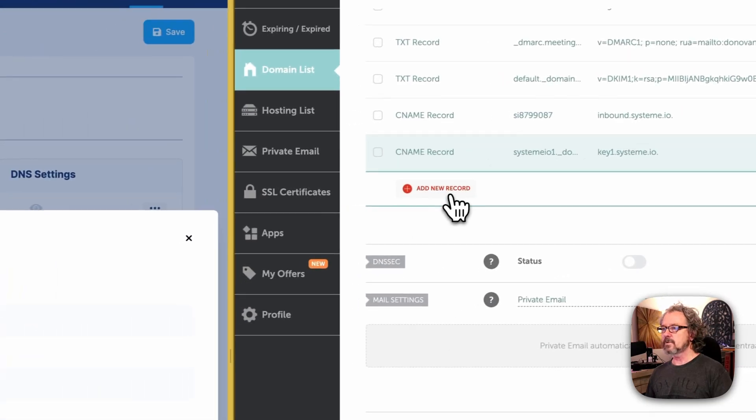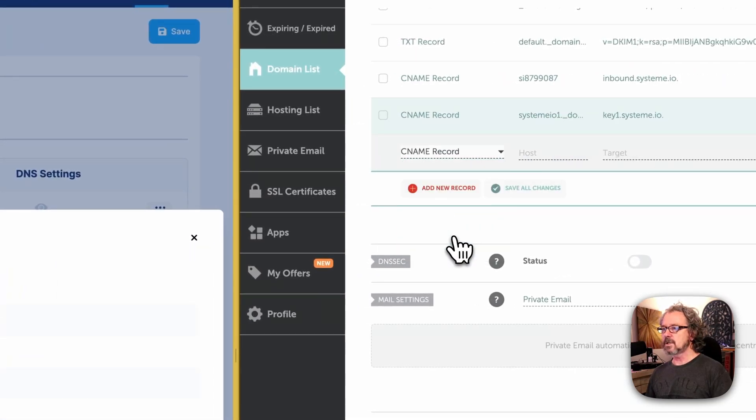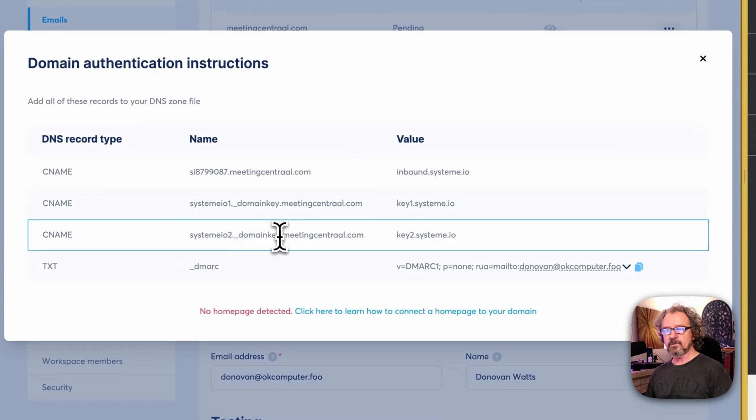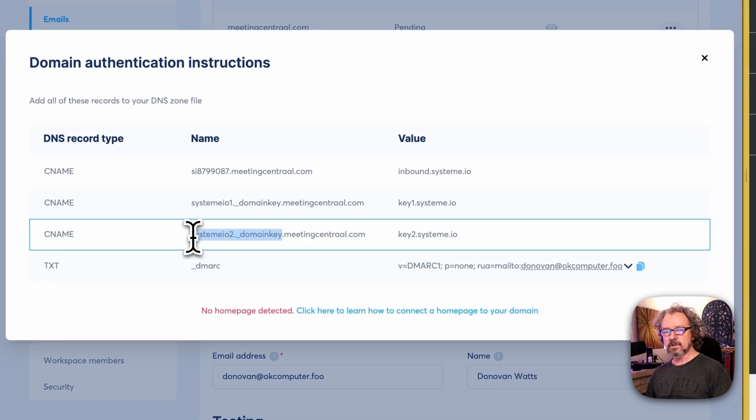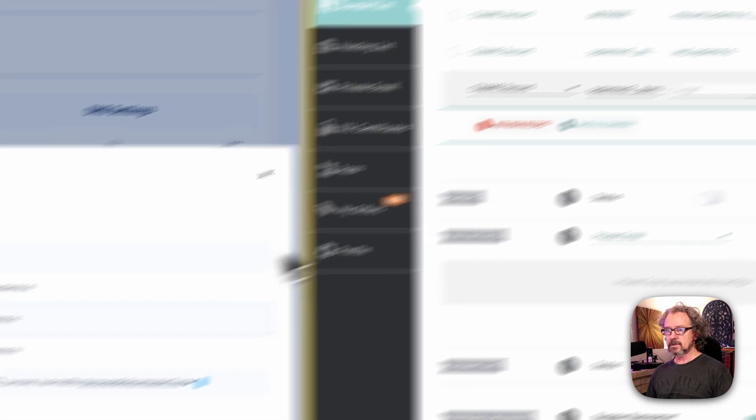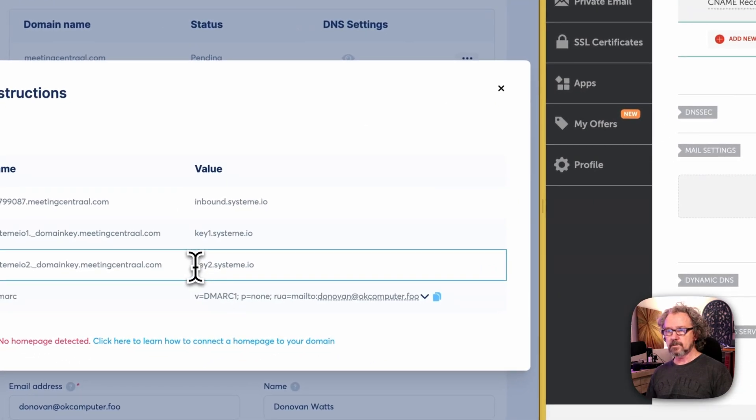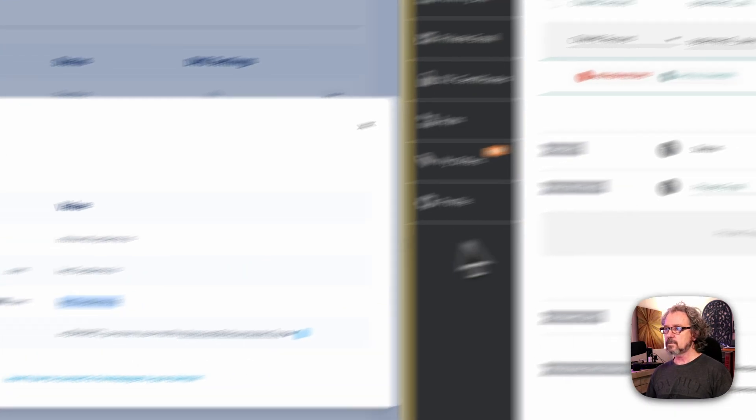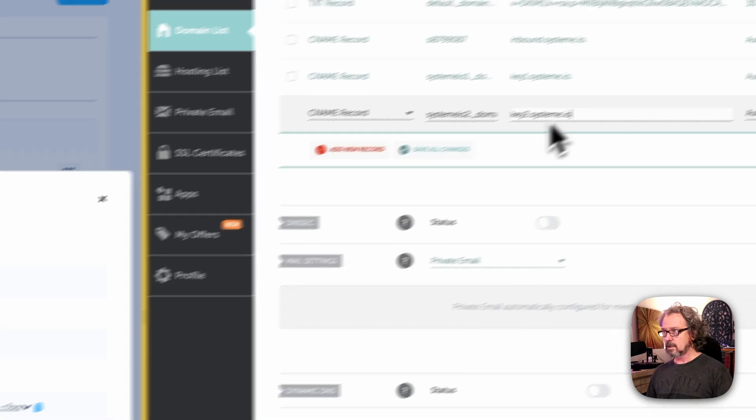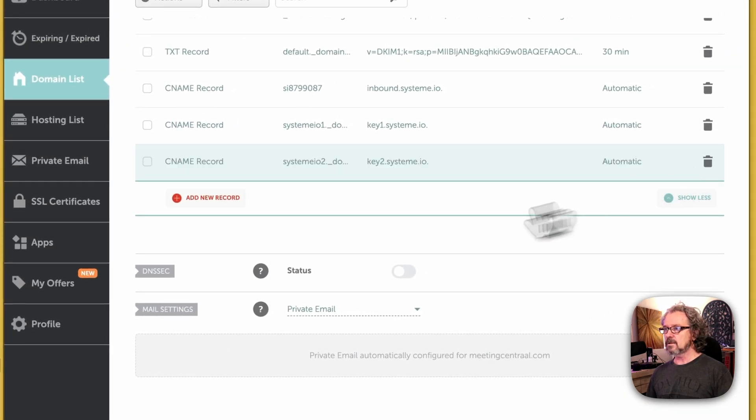All right, our next record we're going to add is another CNAME record. The host is going to be everything up to the dot. Target is going to be this. Okay, we'll save that.